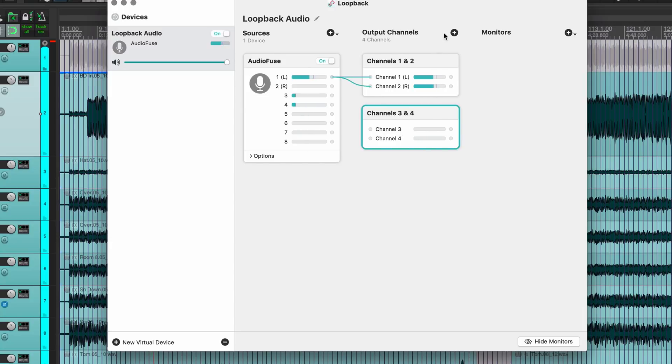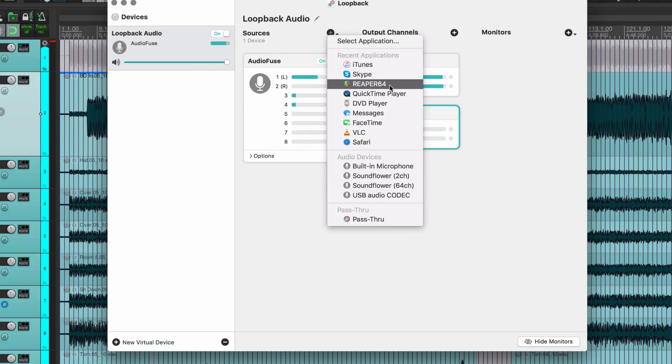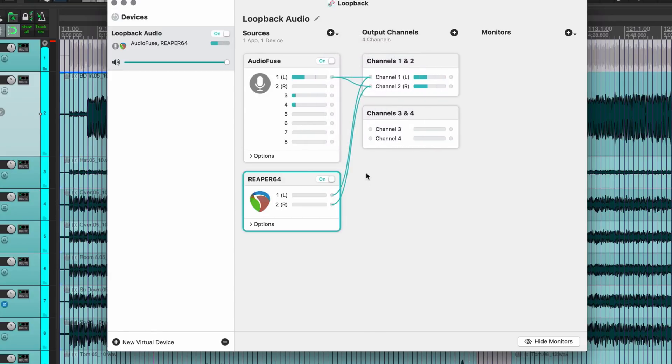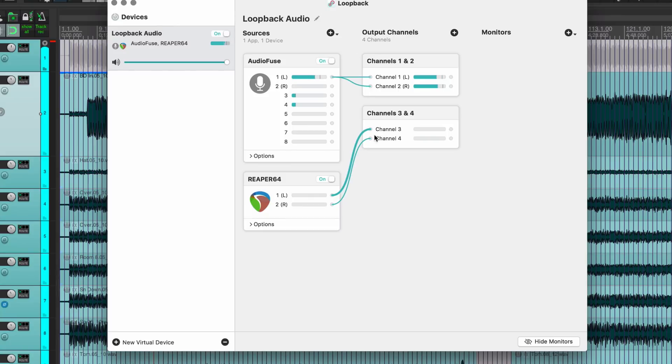And I'm going to add in some more sources like Reaper, and that's going to default to channels one and two. So I just have to shift click those two and delete, and then drag those cables into channels three and four.